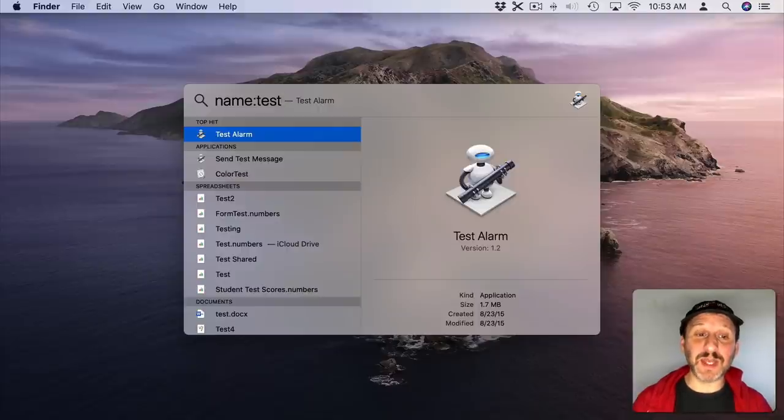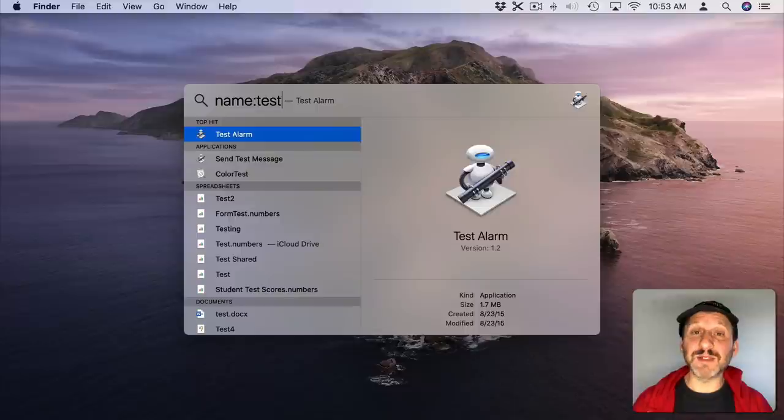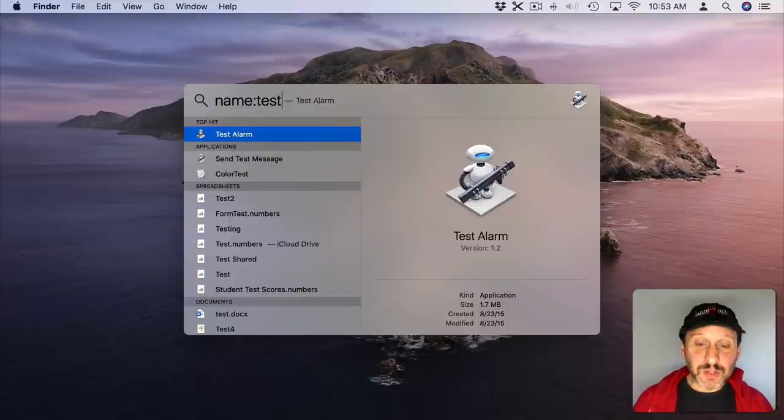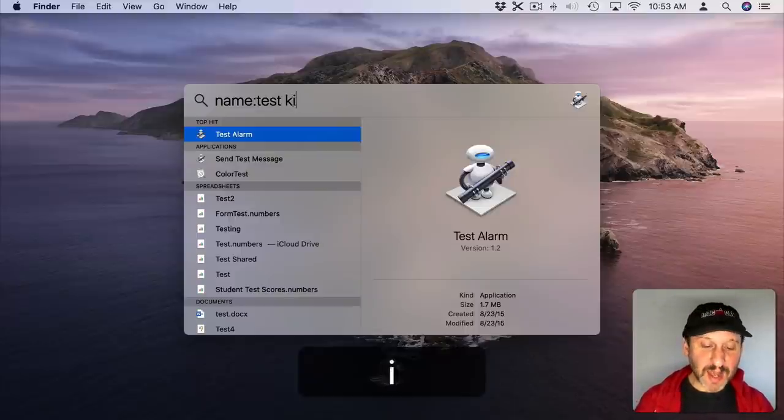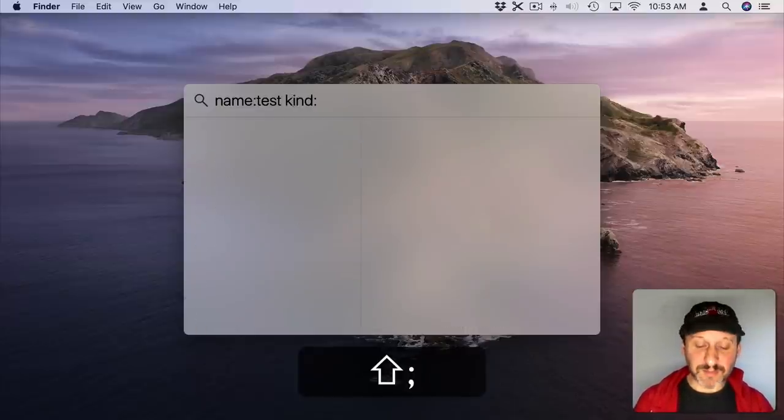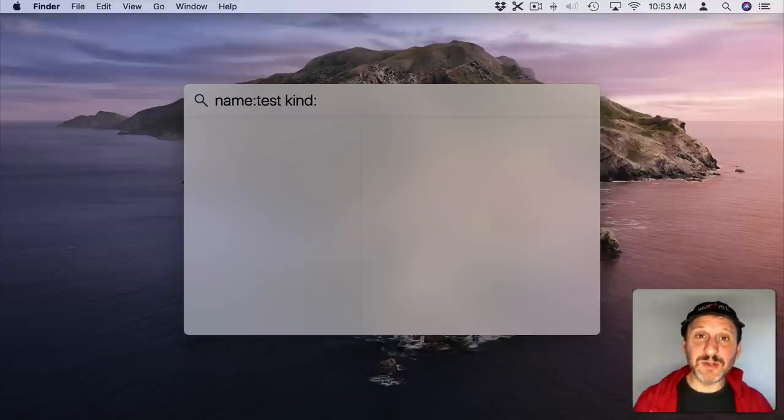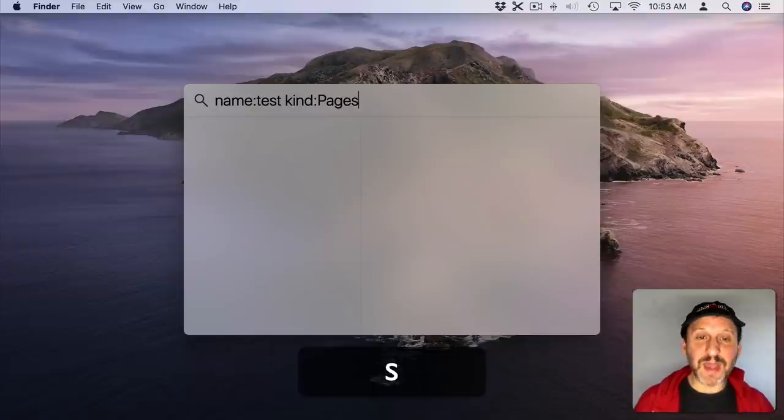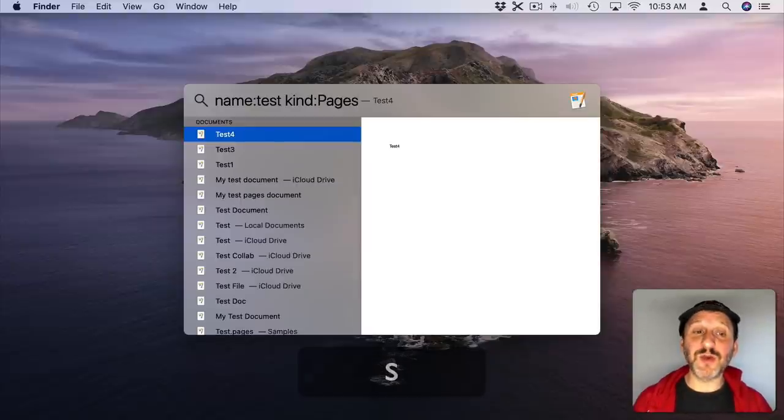Now I'm only going to get results that have that in the name. So you can see a few applications, some spreadsheets, documents, but they all have the word Test in the name. You could also use Kind to specify a file kind. You could use things like Pages for instance to only find Pages documents.